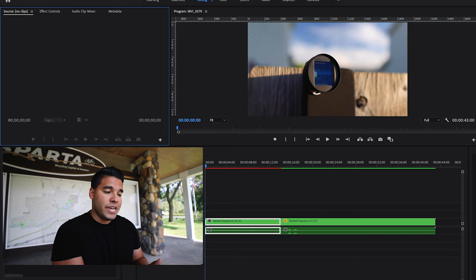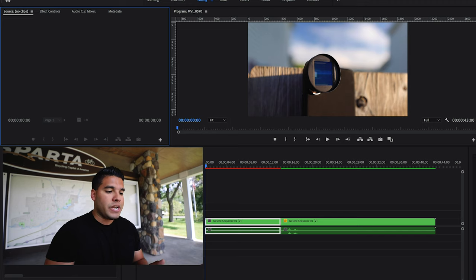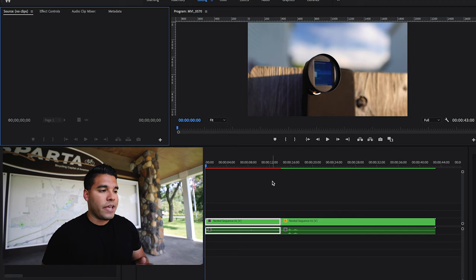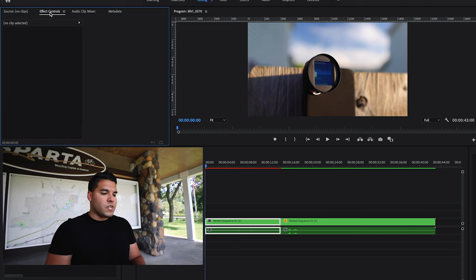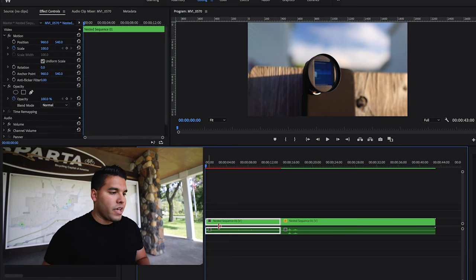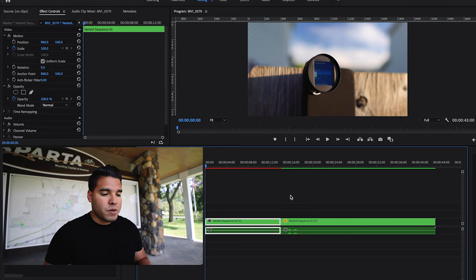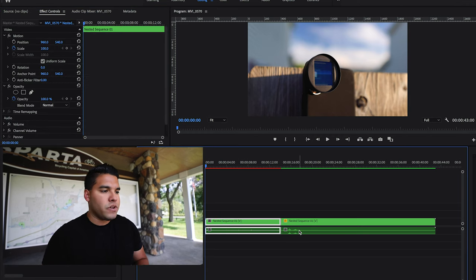Dump your footage in after you take your footage, put it into the timeline, and then go into the effects controls. And if you don't see it pop up, just click on your footage.